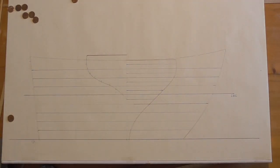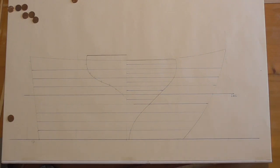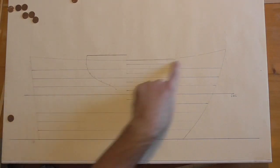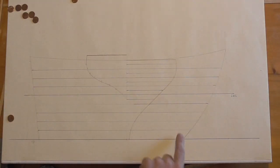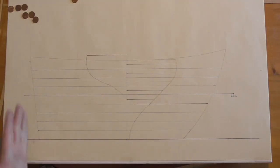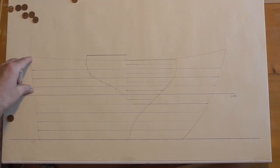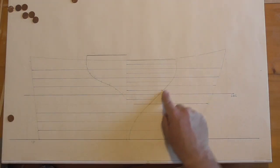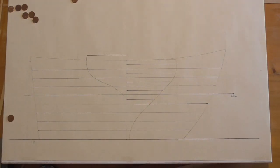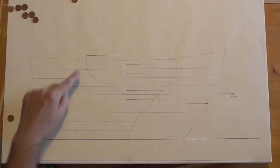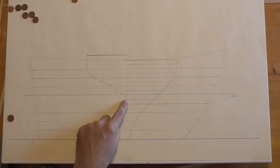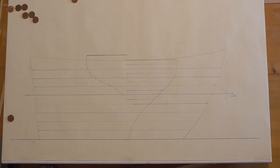Very good. Now I have both the profile view. Here. With the shear line. The stem. The keel. And the stern post. And transom. And I have my main station. And I have my transom. And for the moment that is all I need.